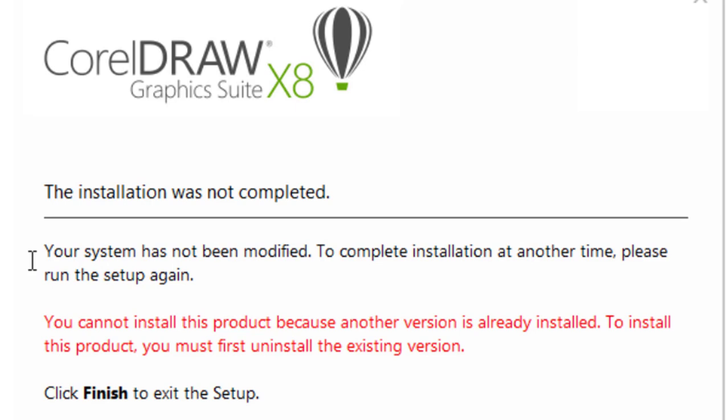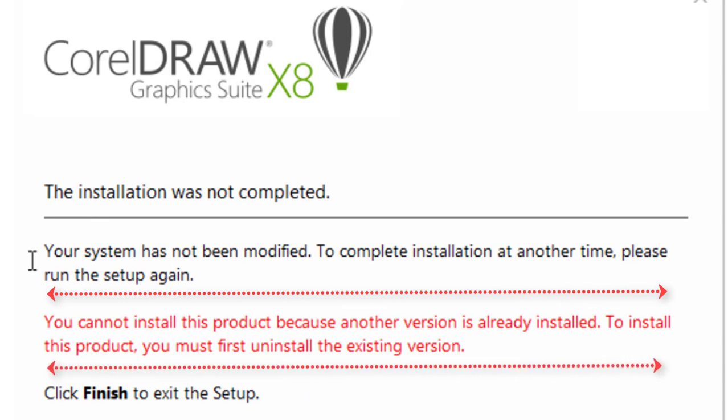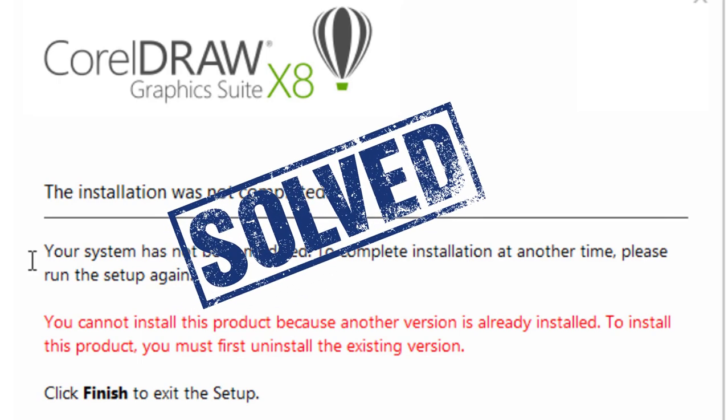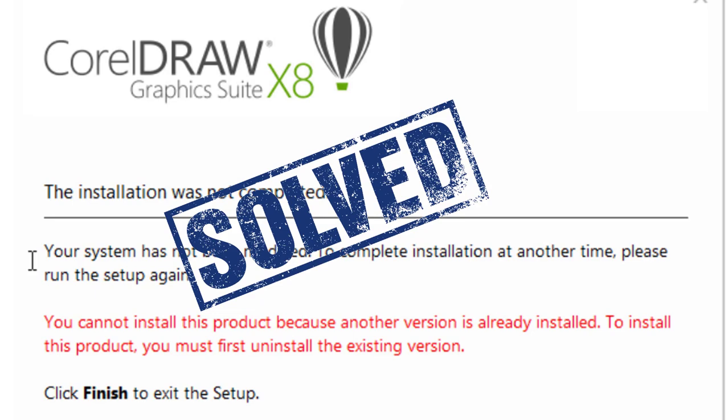The error shows your system has not been modified and so you cannot install the product. Hello friends, myself Manu Mahajan. In this TechTrick video, you will watch how to solve the issue of CorelDRAW installation.